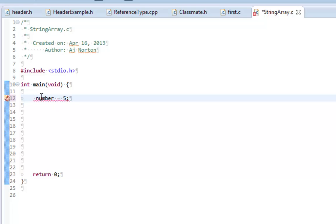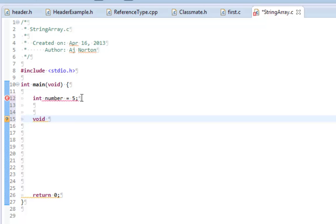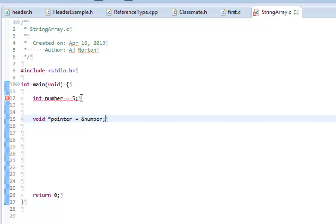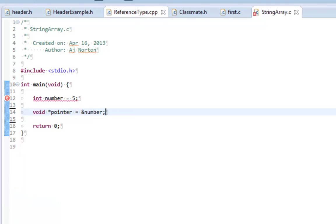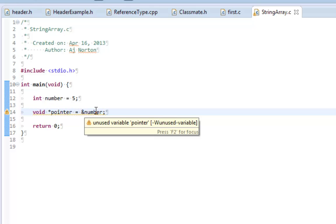Now, let's say I make this an int, and I say void pointer equals the address of number. That is actually perfectly legal — that will compile. And if I compile this, the red will go away and disappear magically. We get a little warning that says unused variable pointer.